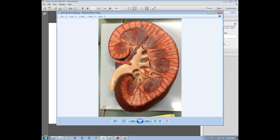Zeroing in on the specific structures that actually produce the urine — that's the nephron, a tiny tubular structure. There are thousands and thousands of nephrons in our kidneys constantly producing urine. We call the nephron the structural and functional unit of the kidney.